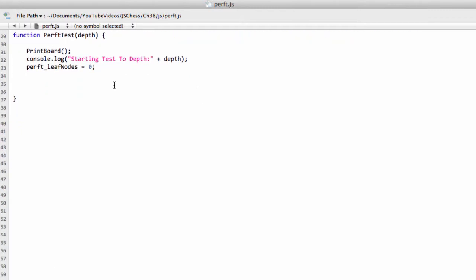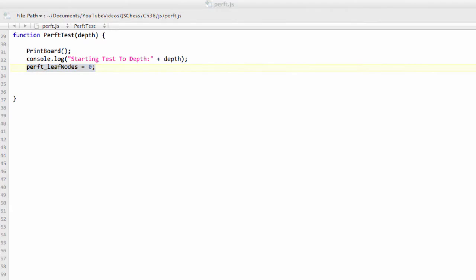I'll just scroll down a little bit more so it goes up to the top. And print the board to the screen, print something helpful to the console, reset our leaf nodes to zero. And now exactly the same as for the perf function.